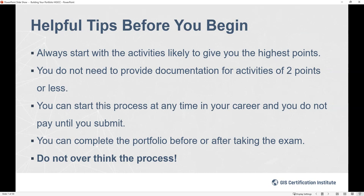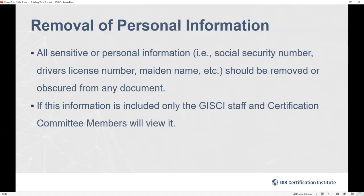The portfolio can be started at any point in your career. You don't need the minimums to begin — you don't have to have been a geospatial professional for four years, and you don't have to have taken the test. You can start right out of college, or even in college, and keep adding to it as you move through the process. You can submit your portfolio before or after successfully completing the exam. And finally, don't overthink the process — it's not as complicated as many people fear.